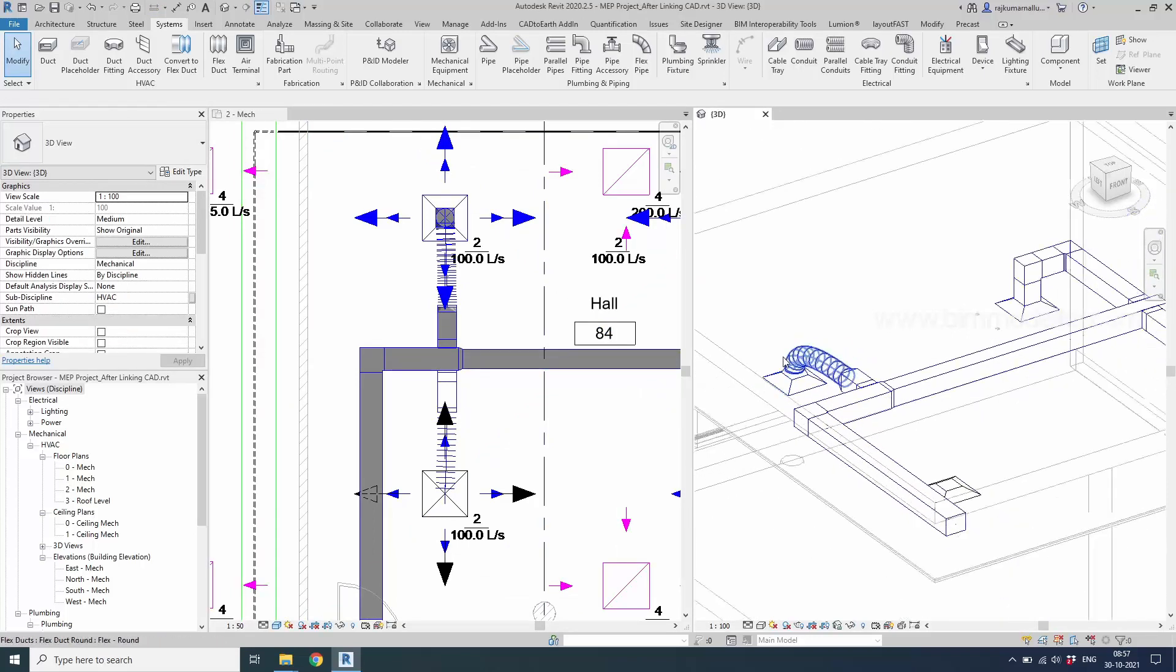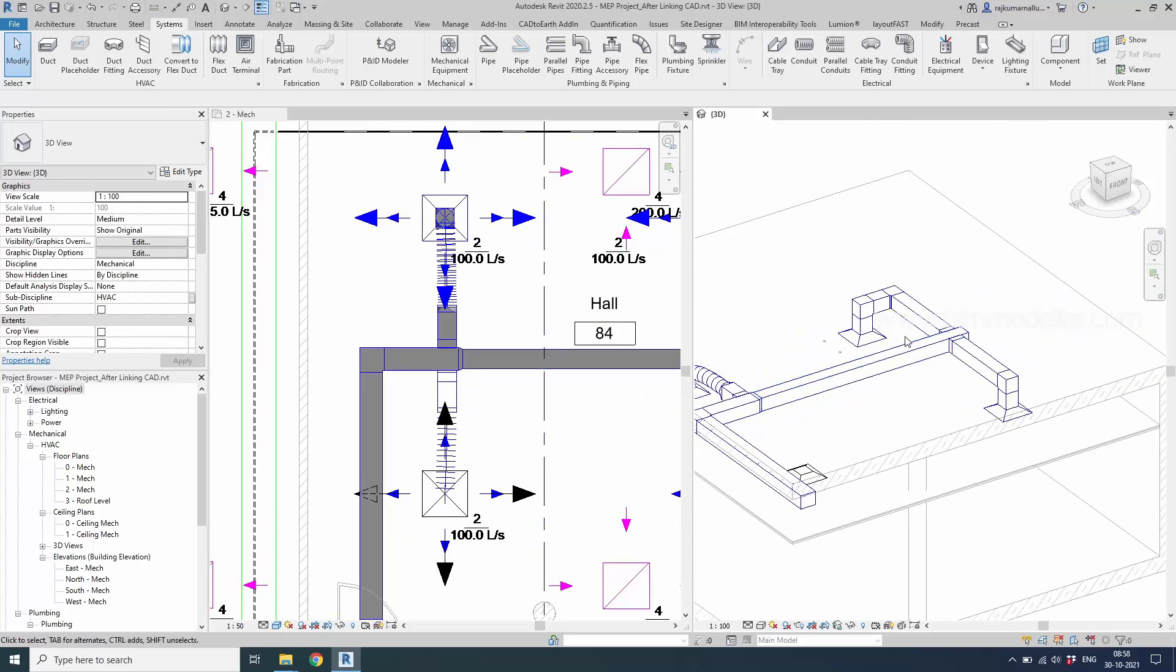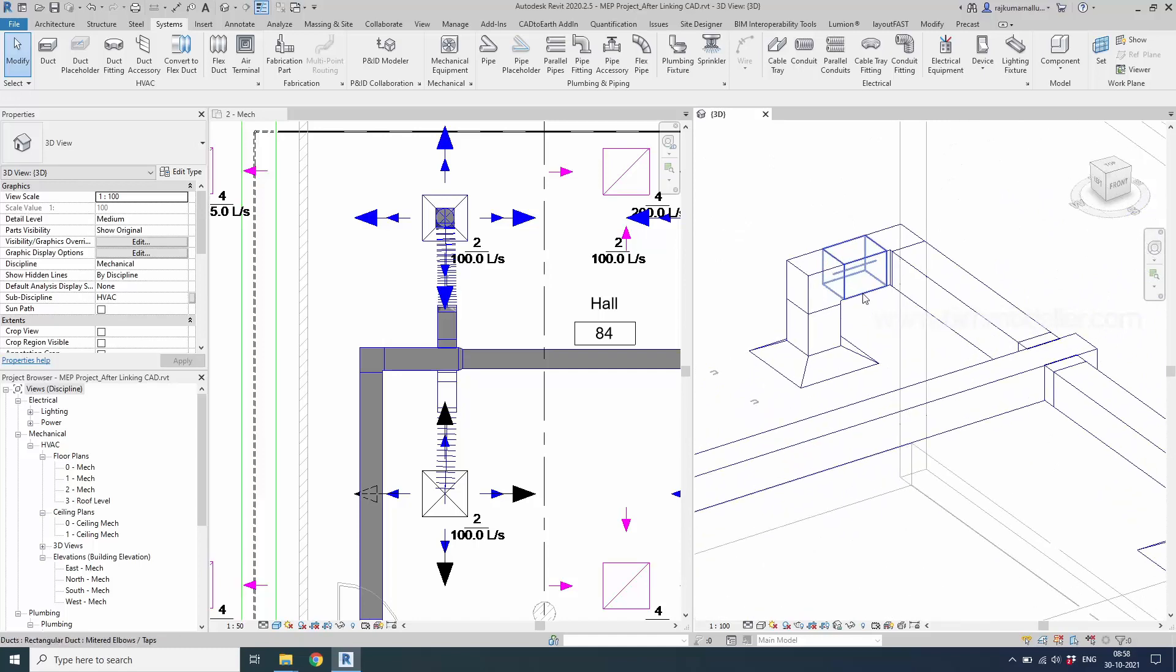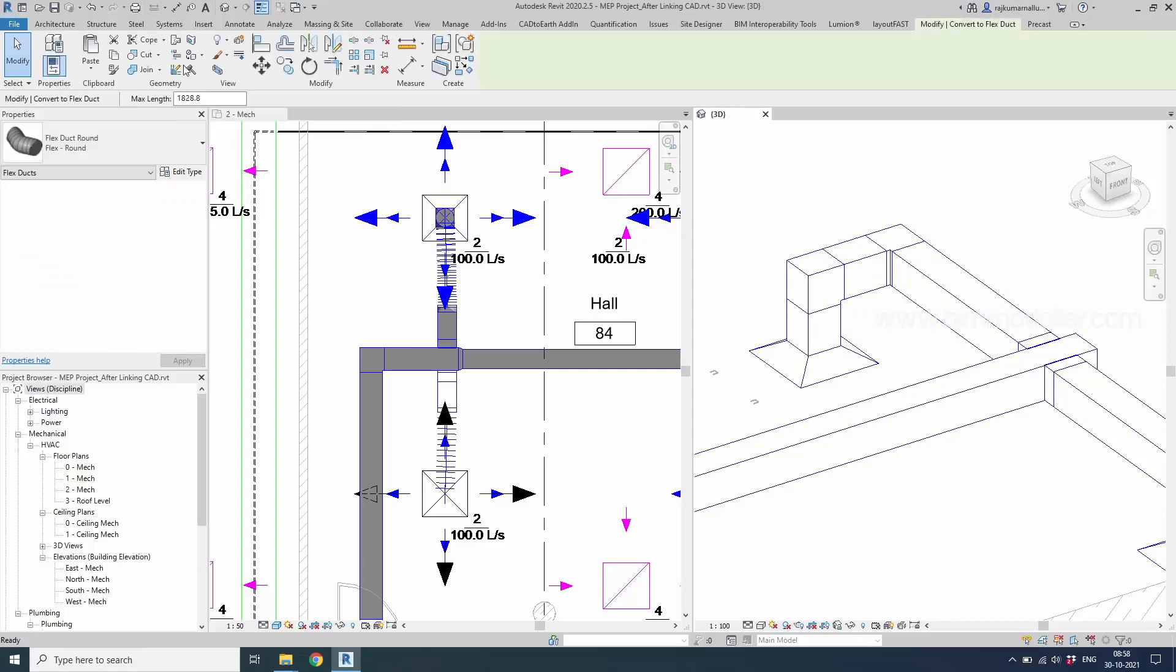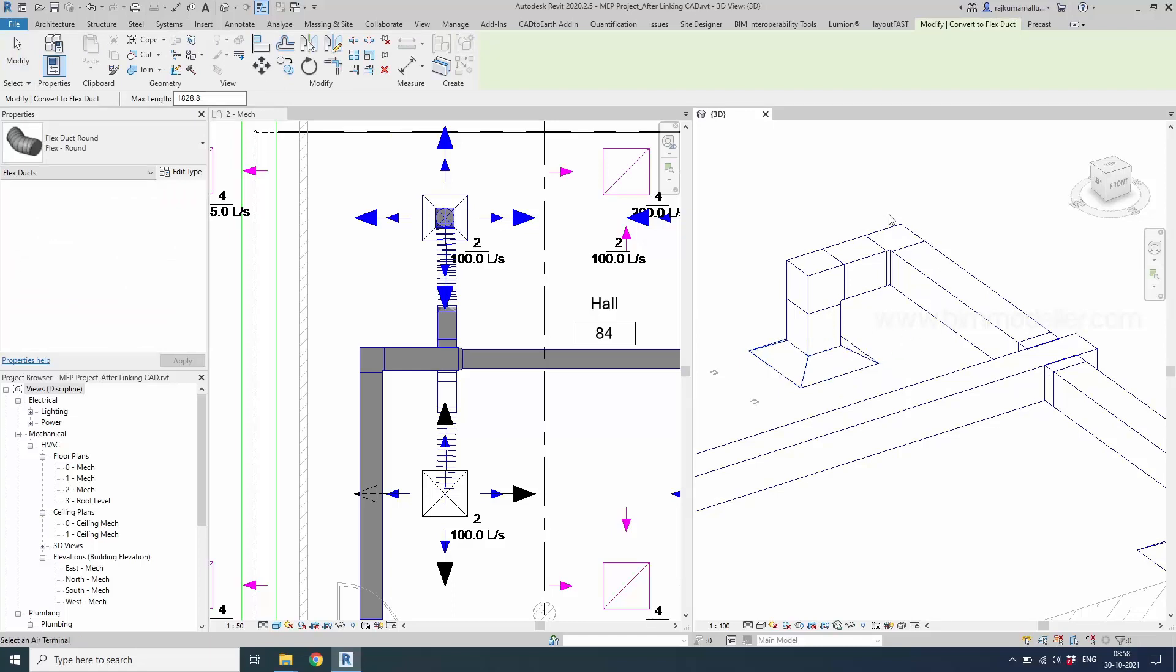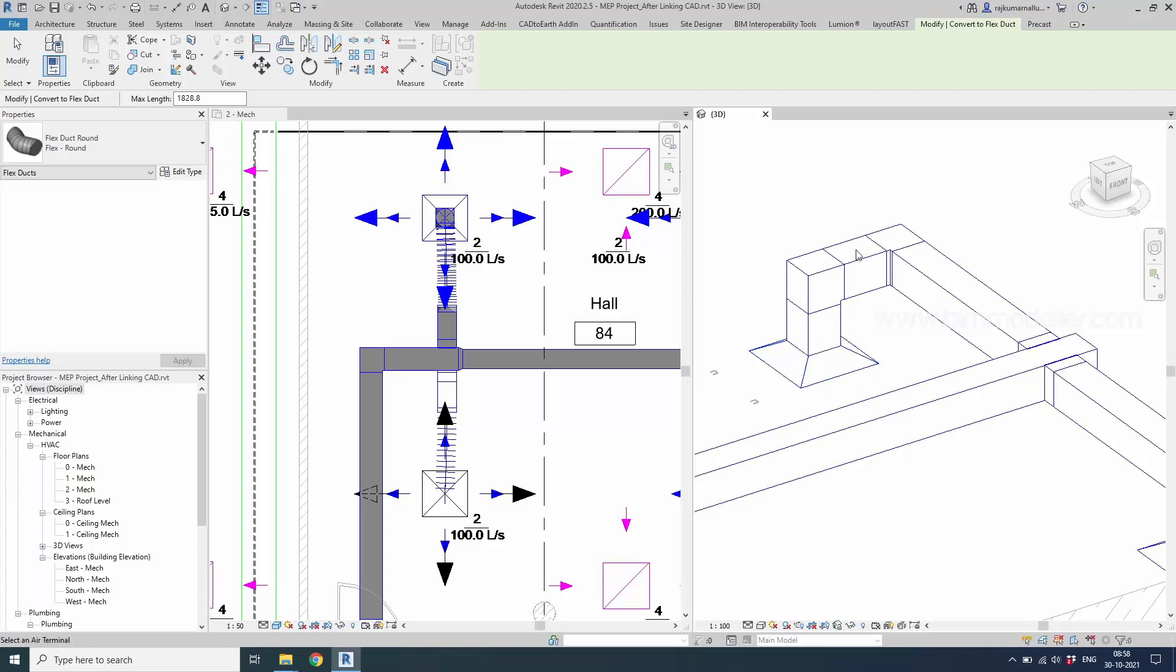Instead of it, in this case we have to convert them, these ducts into a flex duct. You have to take convert flex duct option. And you have to select air terminal. Many people try to do a selection as duct, but it is to select the air terminal. Automatically flex duct will be connected. How far you want to connect? You have to define them here.